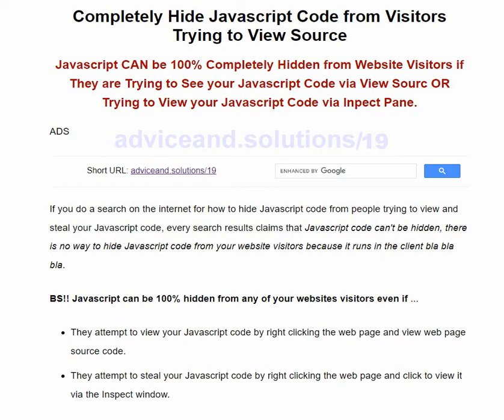However, despite the fact that you can perform a search on the internet for how to hide JavaScript code from your visitors or view source, and despite all these so-called experts saying it can't be done because it runs in the client — well, I've got news for you: it can be done, and it's actually so simple you will be stunned.